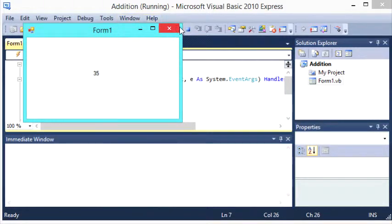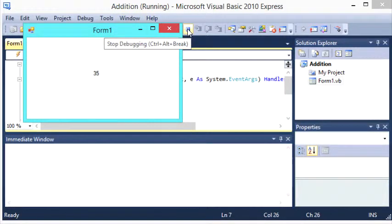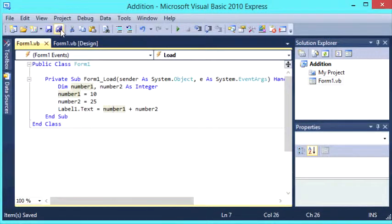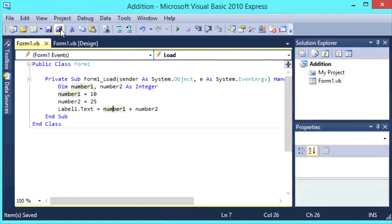So if we press the stop button there, or on your keyboard you can go Ctrl-Alt-Break, that'll stop debugging the program, make sure everything's saved, and that is how to do simple addition in Microsoft Visual Basic 2010 Express.